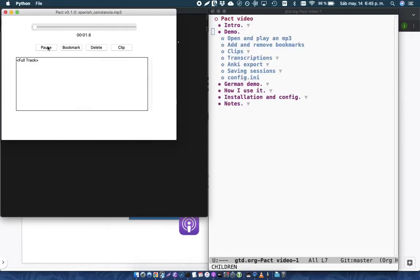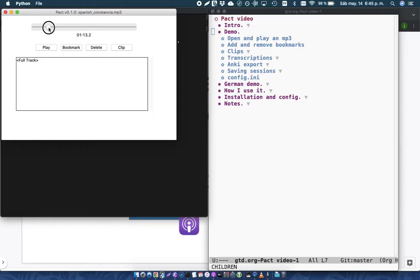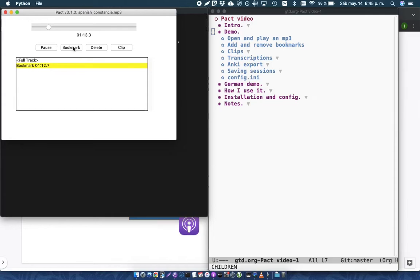Hola a todos y bienvenidos al quinto episodio de... Etc. So this is just a regular player, so I could just zoom in along like this. So let's suppose this... Estoy hablando de la constancia. La constancia es una actitud frente a un objetivo o propósito.